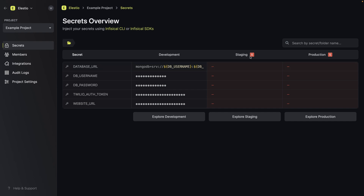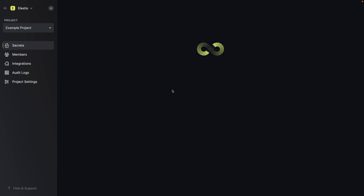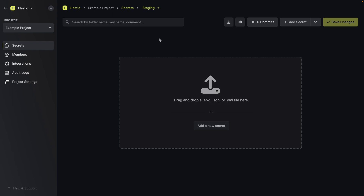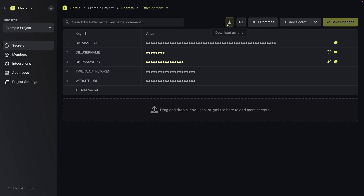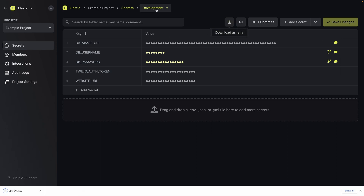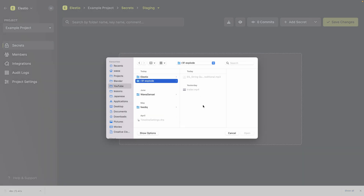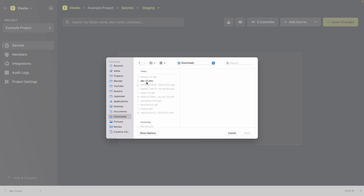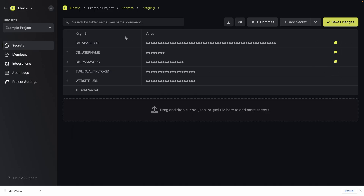You can see it is split into three environments: development, staging, and production. Currently, staging and production don't have environment variables. To add environment variables for staging, go to explore staging. You can copy-paste from another environment — or at least, the workaround is to go to development, download it as an env file, go to staging, and upload the file you just generated. Now you have the same keys for staging and development.